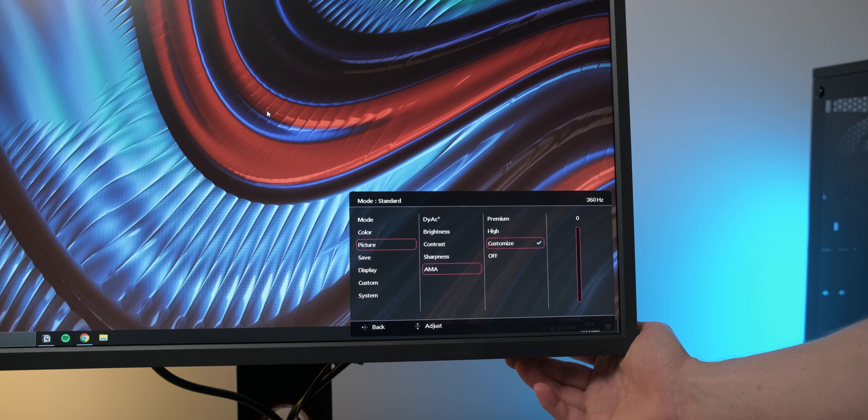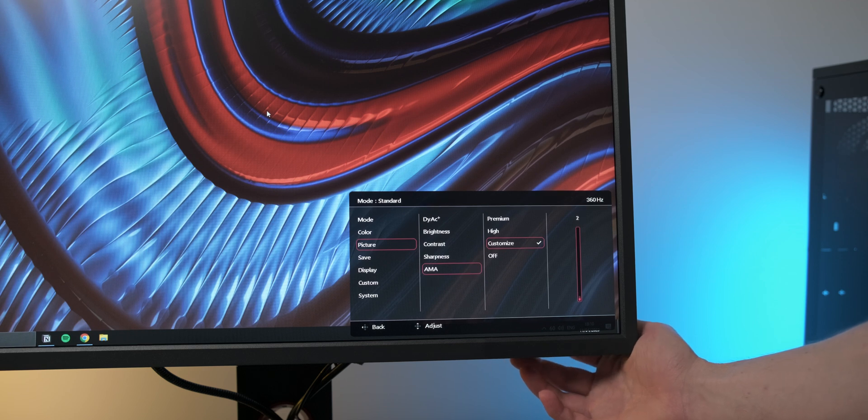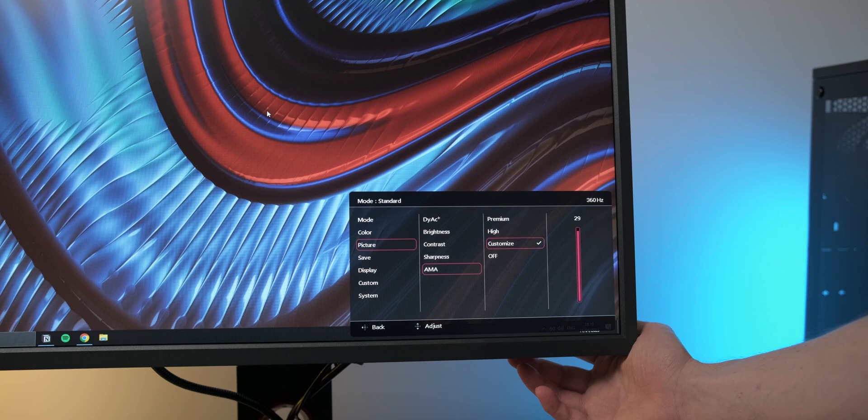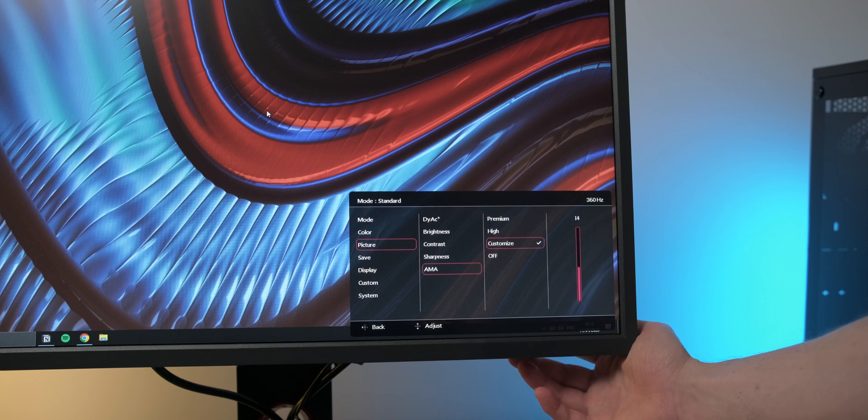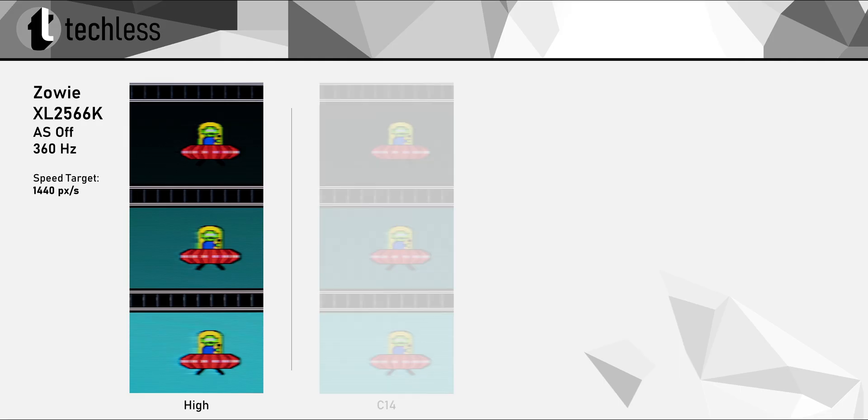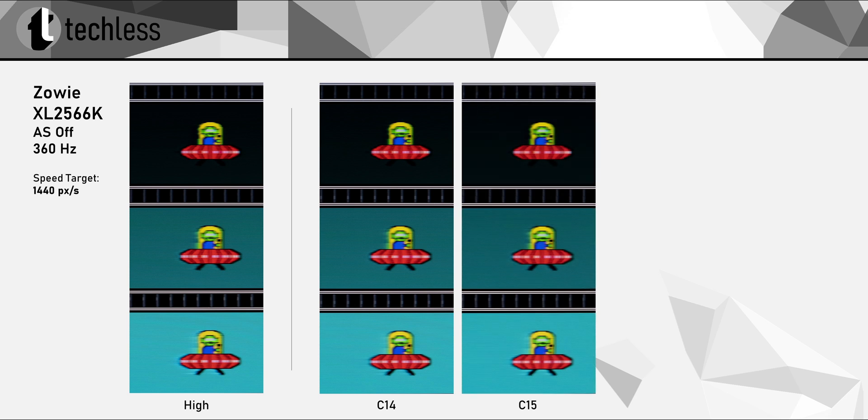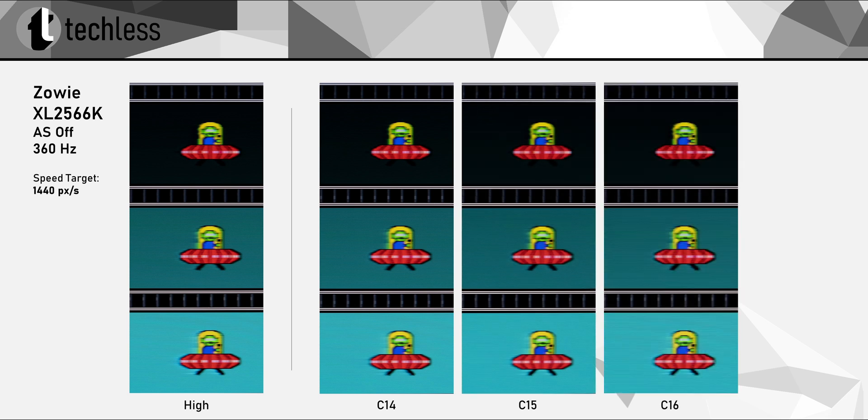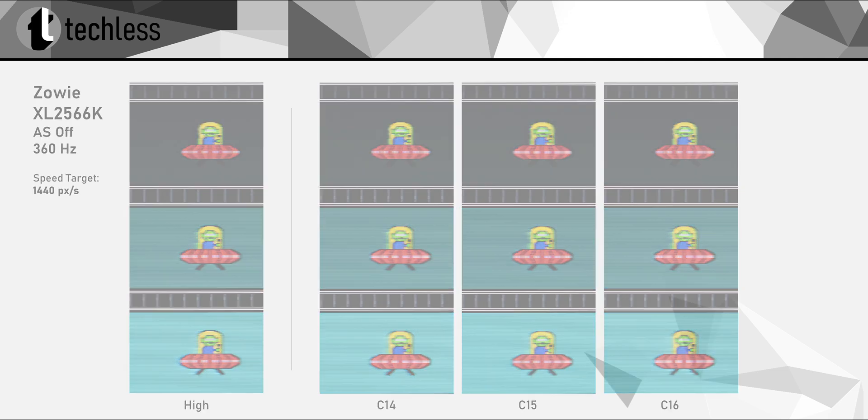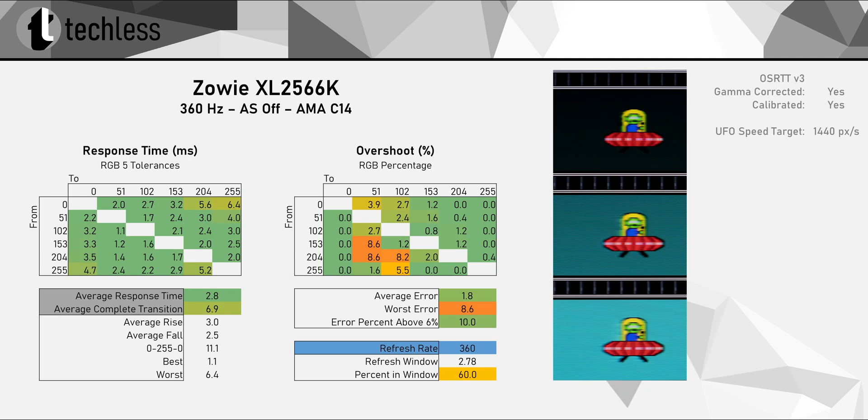Because Zowie decided to give us this amazing 0 to 30 overdrive slider, which is such a great feature that more monitors should have. As you can see, this allows for very fine adjustments. There really isn't a huge difference between 14, 15 and 16 for instance. I find a custom overdrive of 14 to be pretty much perfect for competitive gaming at 360Hz with Adaptive Sync and Diag turned off.